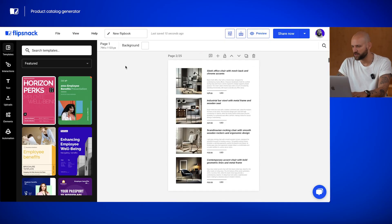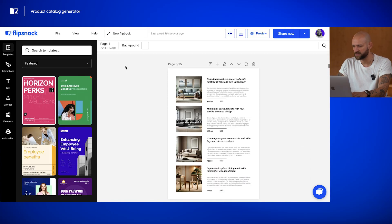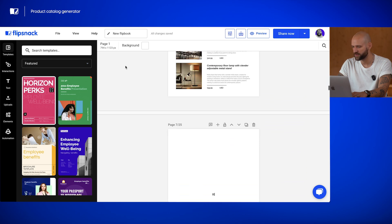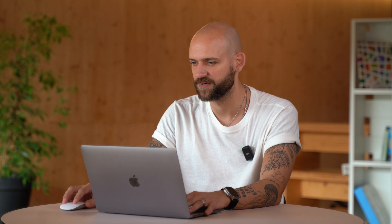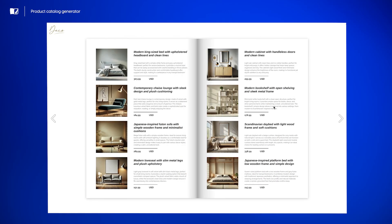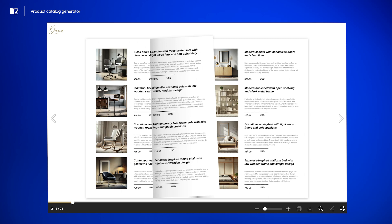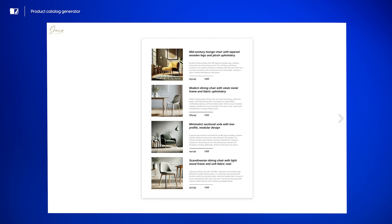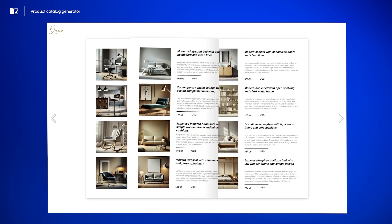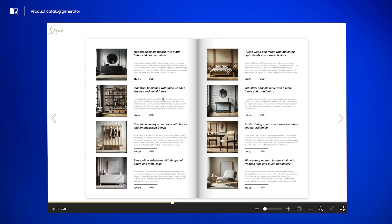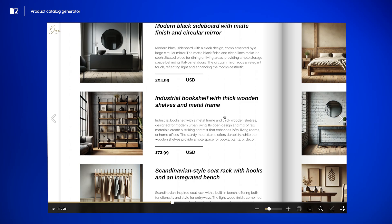And then we have it — the catalog is ready. In a few seconds, the Product Catalog Generator has transformed our product feed of 100 products into a beautifully designed, professional catalog that's ready to share. Take a look. Every product is laid out in order, complete with images, descriptions, and prices. The layout is slick and user-friendly, optimized for viewing on any device, whether desktop or mobile. This speed and efficiency not only save huge amounts of time, but also ensure that your catalog is always current and engaging.